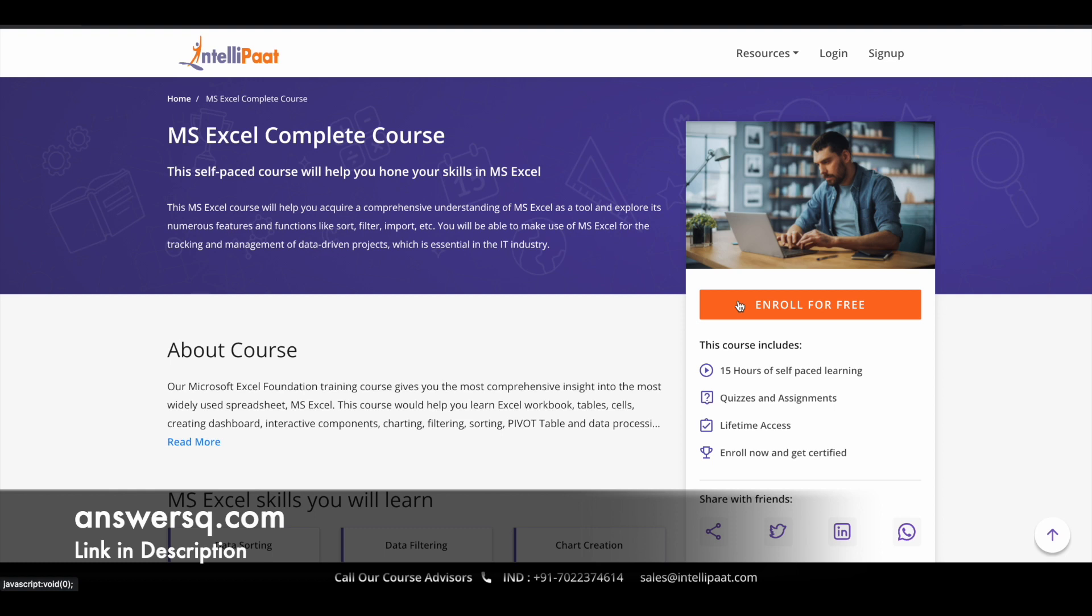And once you are logged into your Intellipart account, you can simply click on this enroll for free in the course page and you can just enroll in it. It's a simple process. And once you are enrolled in, you can complete it whenever you have time. And once you complete the program, you can get your certificate as well.